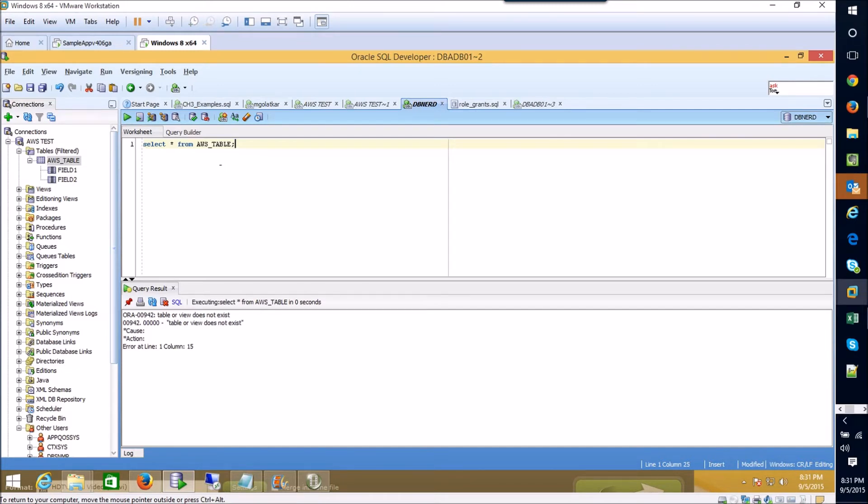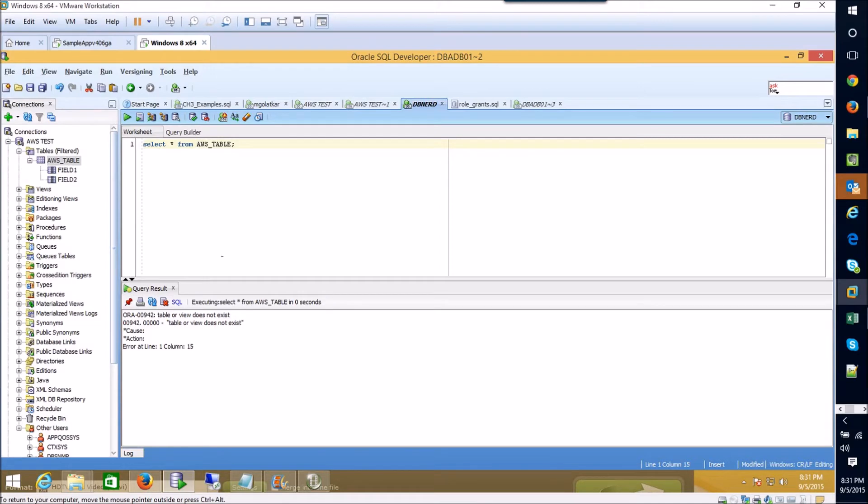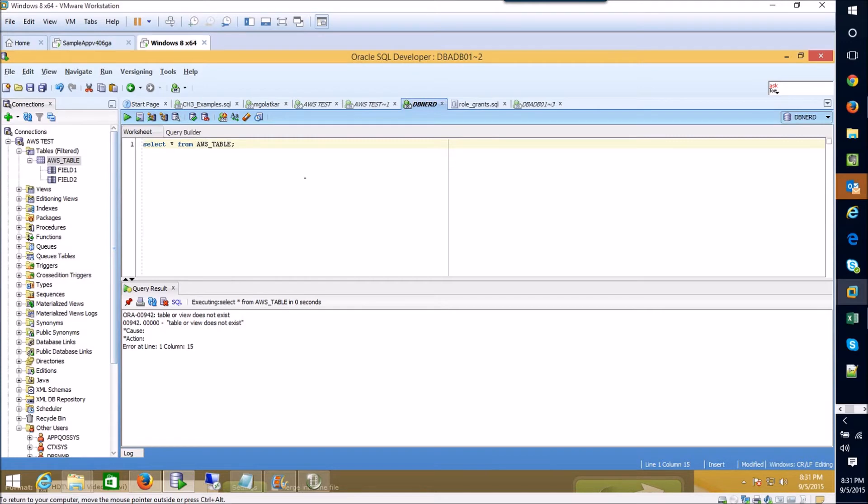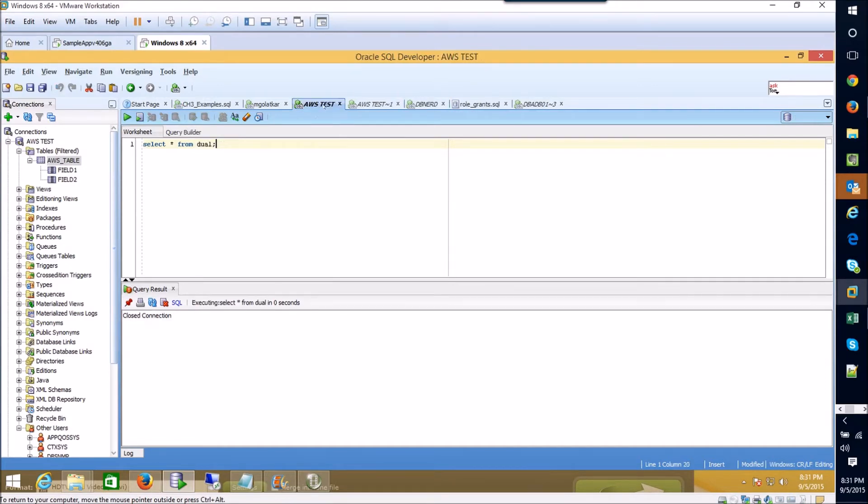The database is assuming that if we are not prefixing our table name with a schema name or another user's name essentially, that we must be looking for a table in our own user area. And what this is telling us is hey there is not an AWS table that belongs to our dbnerd user.